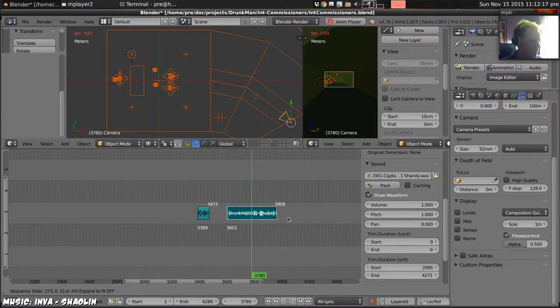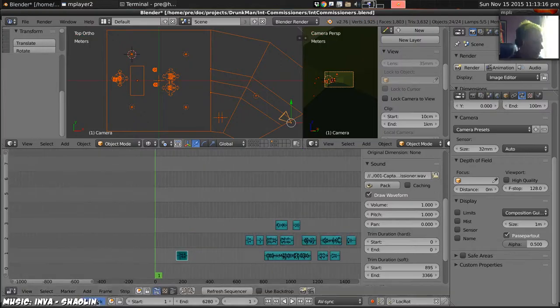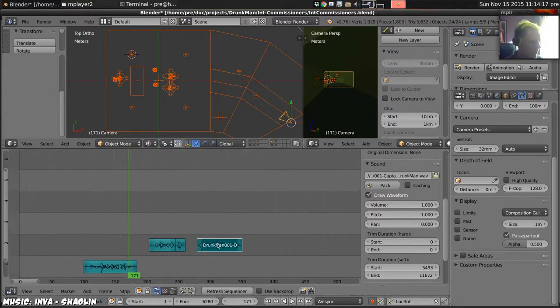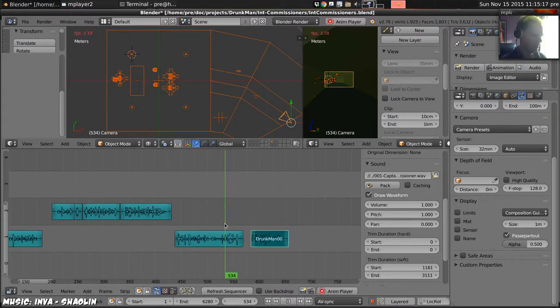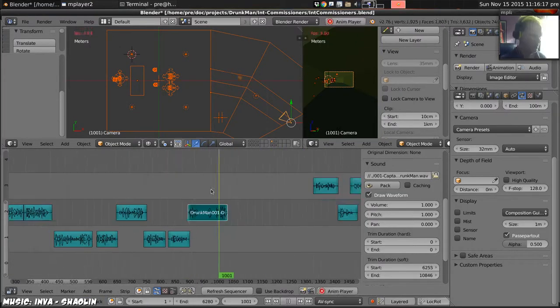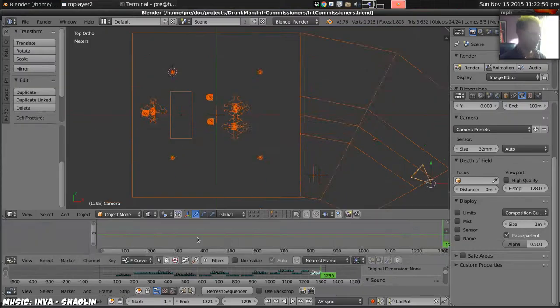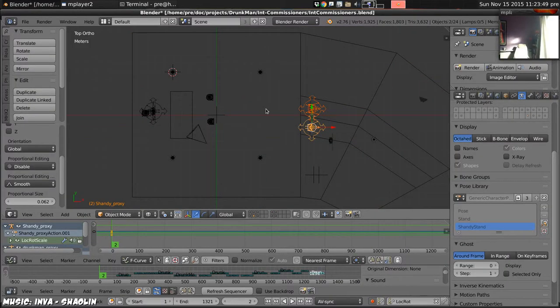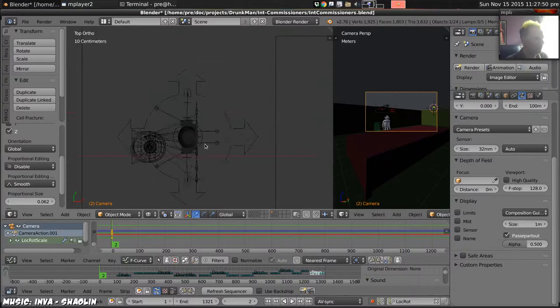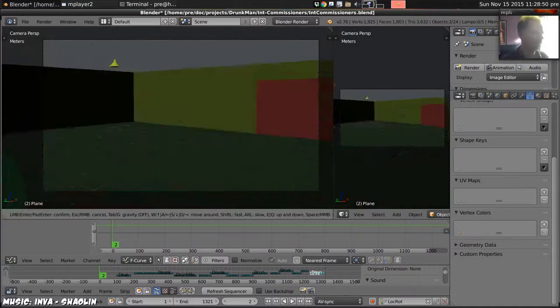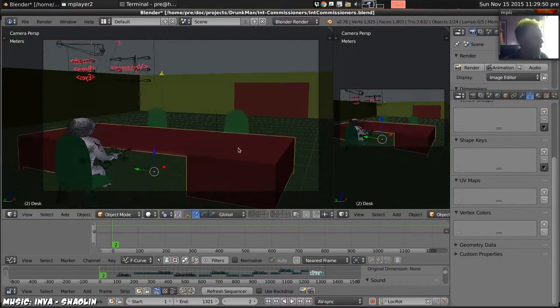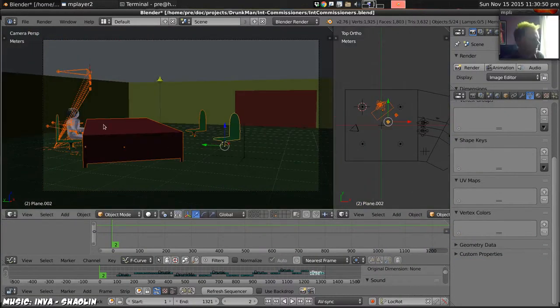Drunkman Devlog episode 14. I begin by arranging the sounds of all the voices in the timeline so that it's right, and then set up the first scene.